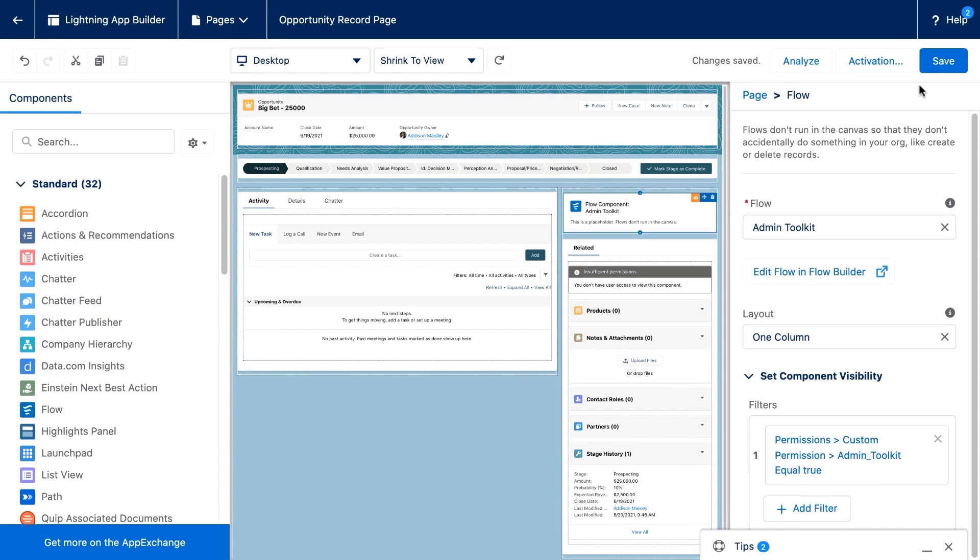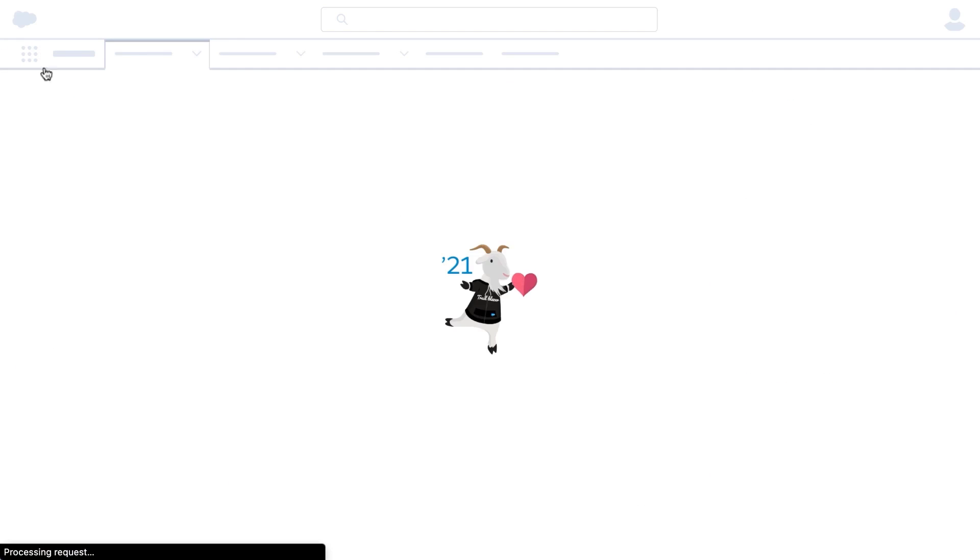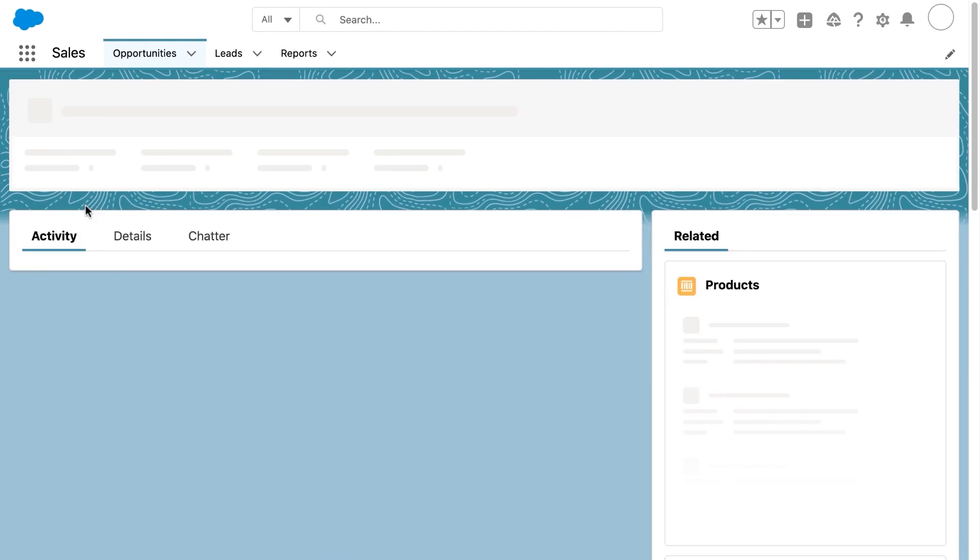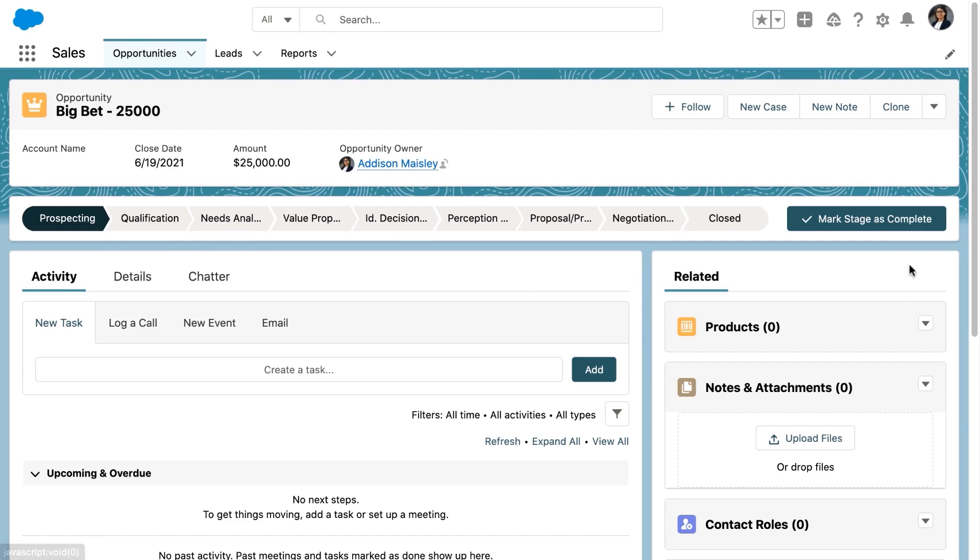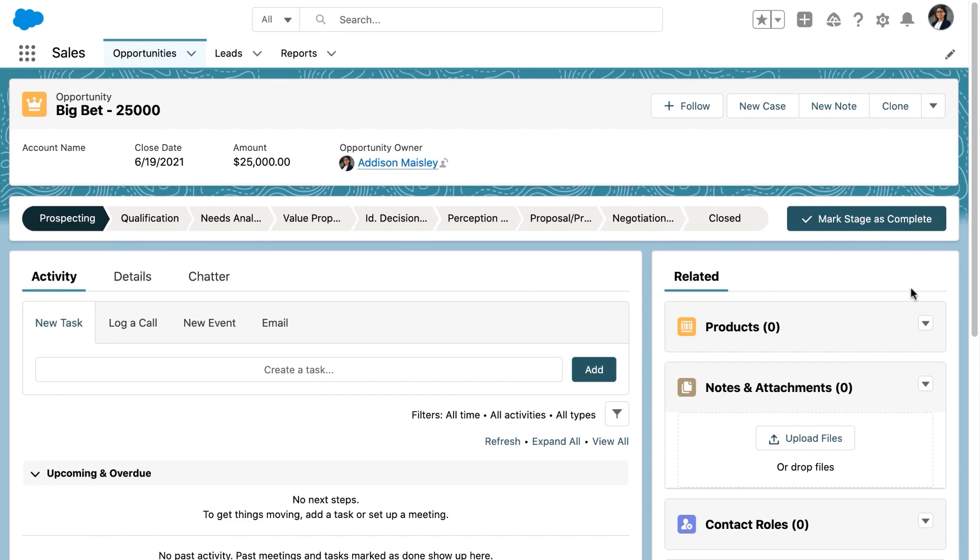We're going to go back and take a look. Remember, Addison does not have the permission assigned to her at this time. And as expected, you can see that the component is no longer visible to Addison.